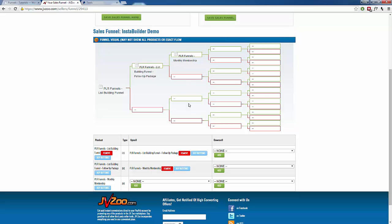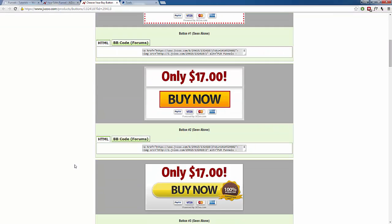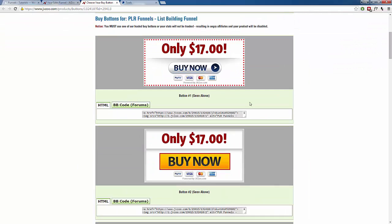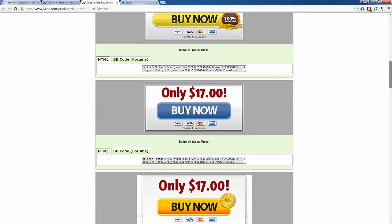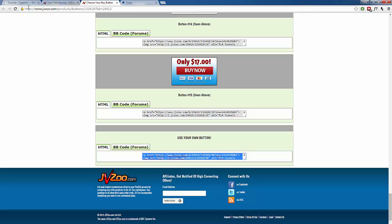Now we need to incorporate these buttons and links into our funnel. The very first thing is our front end product, which is our list building funnel. Under our products, we need to click on Buy Buttons. That's going to open a new link where we can choose whichever button we'd like. If you don't like any of their buttons, scroll all the way to the bottom — they have a code for us to use our own button. I'm going to use that and copy it.